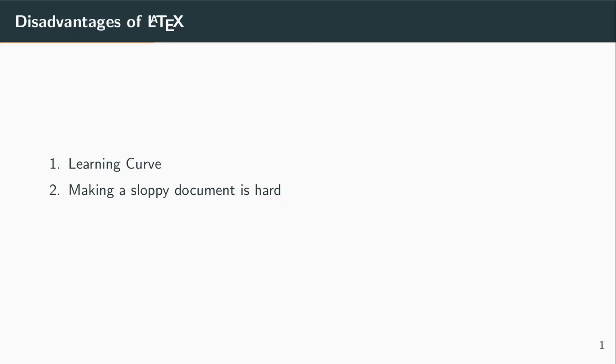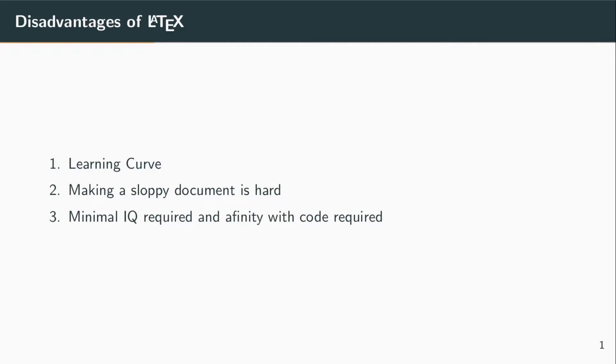Also, LaTeX is something like a programming language, so it will take some time to learn and might be difficult for you. You will enjoy it if you like coding. If you don't like coding, you will probably not enjoy it.